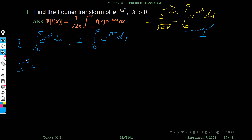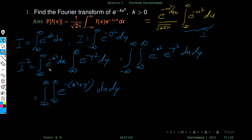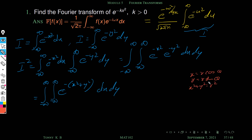We consider I squared equals I times I. Since the first integral does not depend on y and the second does not depend on x, we write I squared as a double integral of e raised to minus x square times e raised to minus y square dx dy, which combines to e raised to minus of x square plus y square. To evaluate this double integral we use polar coordinates: x equals r cos theta, y equals r sin theta, so x square plus y square equals r square, and dx dy becomes r dr d theta.